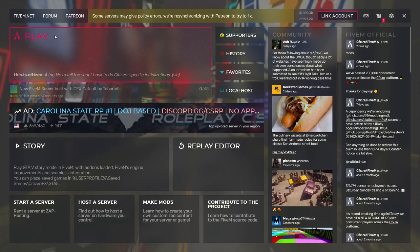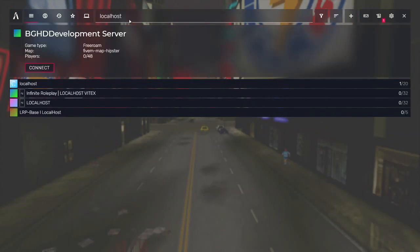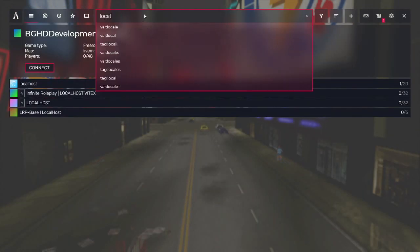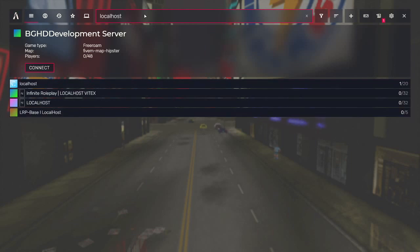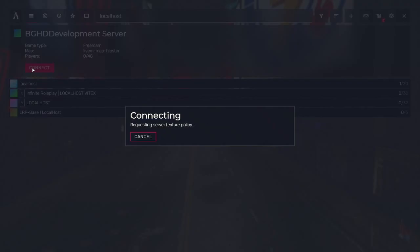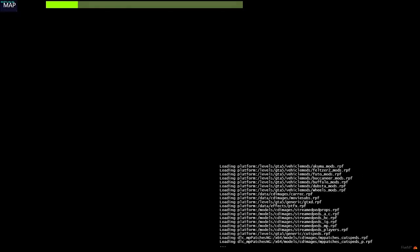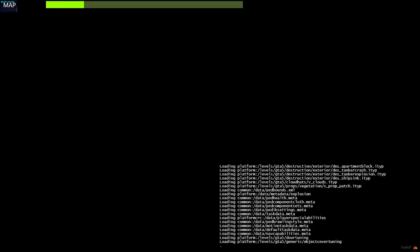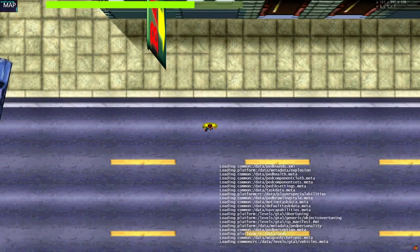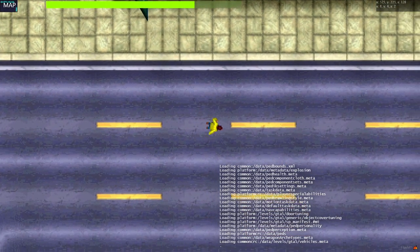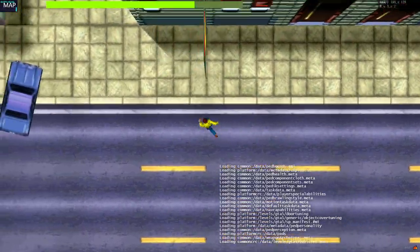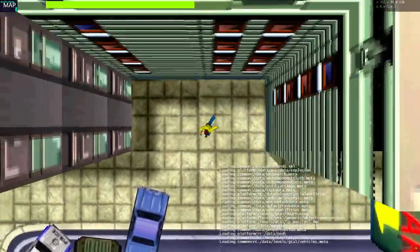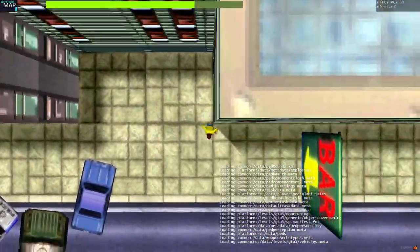Now that we are inside FiveM, all you have to do is go ahead and click the play button and you're just going to type localhost at the top. And sometimes it takes a second, but there we go. BGHD development server, go in and click connect. It will go ahead and say whatever name you set up there. So if it says like my server or whatever, it will be set up there. And you can see we are in the loading screen, which means we are successfully connecting to the server.